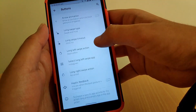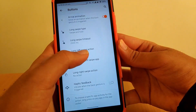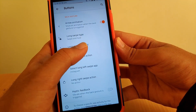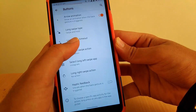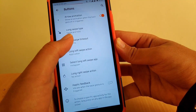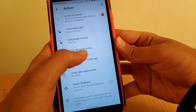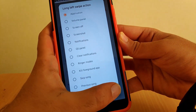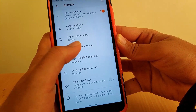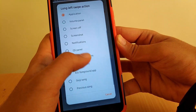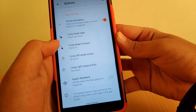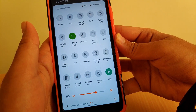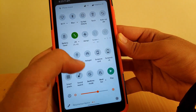Scrolling down, you get gestures to enable, and you can change the long swipe timeout. There's an option called Long Swipe Type where you can change the timeout and the action performed on a long swipe. For example, I have it set so that a long swipe brings down the notification panel, as you can see.